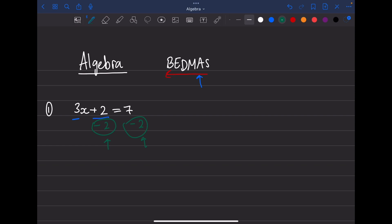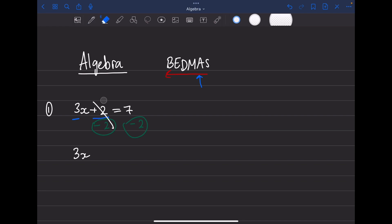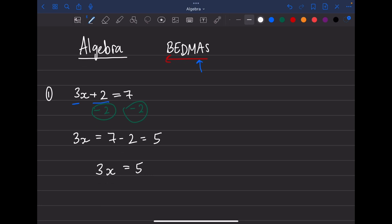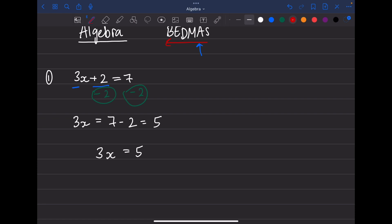So we change both sides of the equation. Now we can just add and subtract: 3x, and the plus 2 minus 2 goes away to zero, equals 7 minus 2 which is 5. So right now we have 3x = 5.